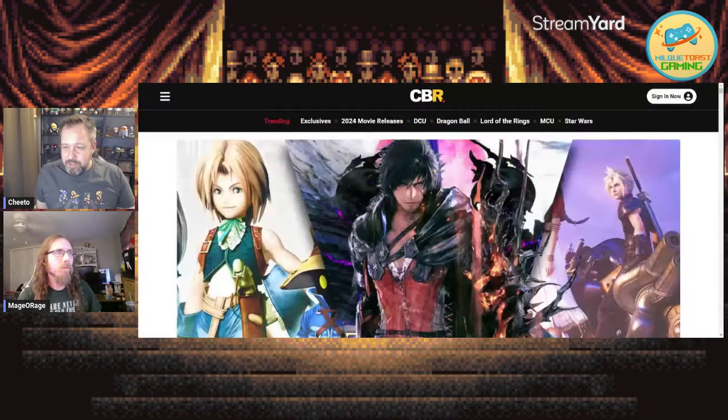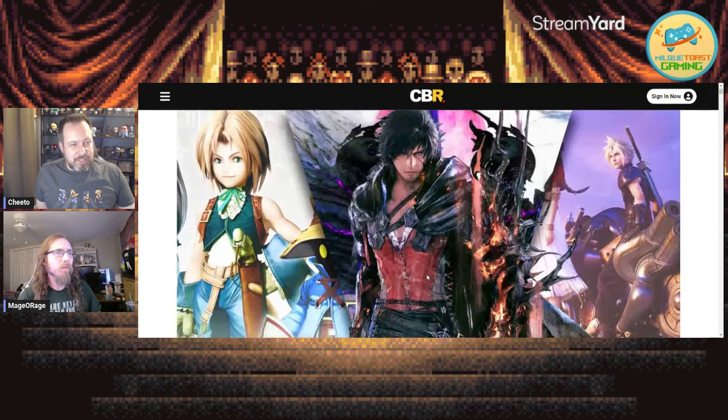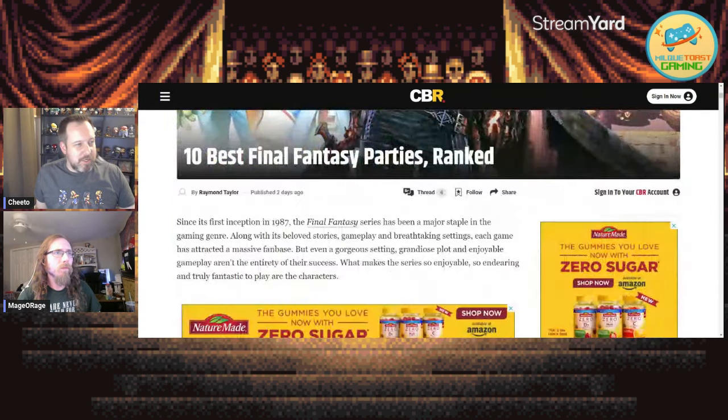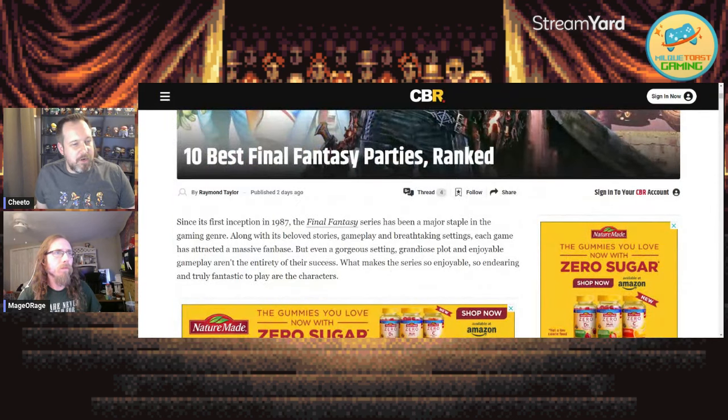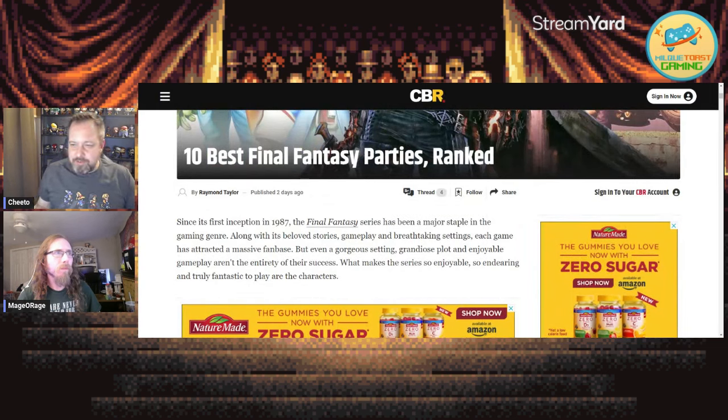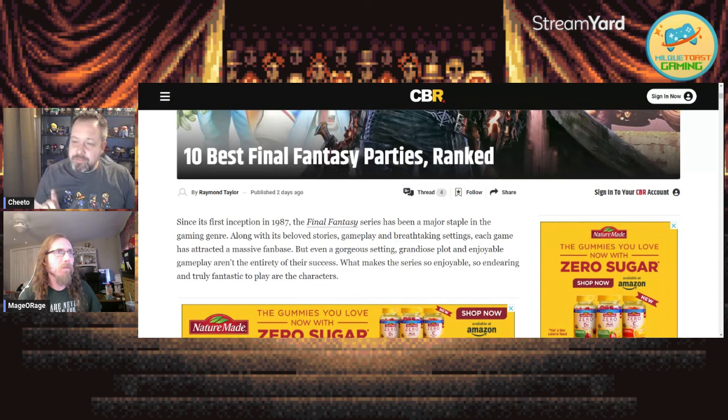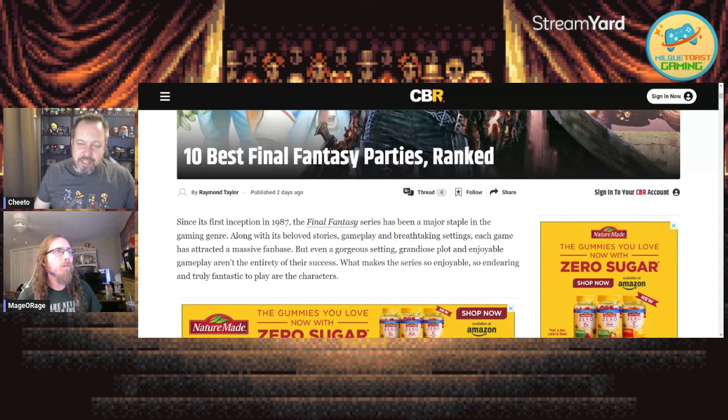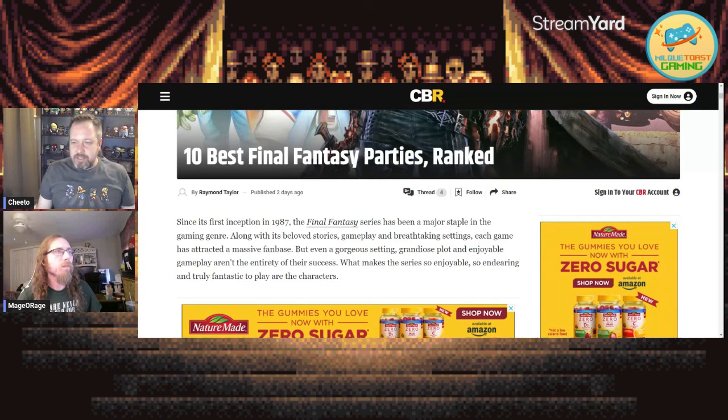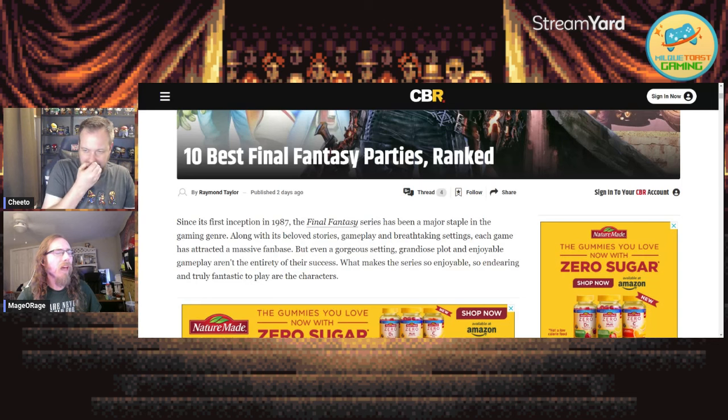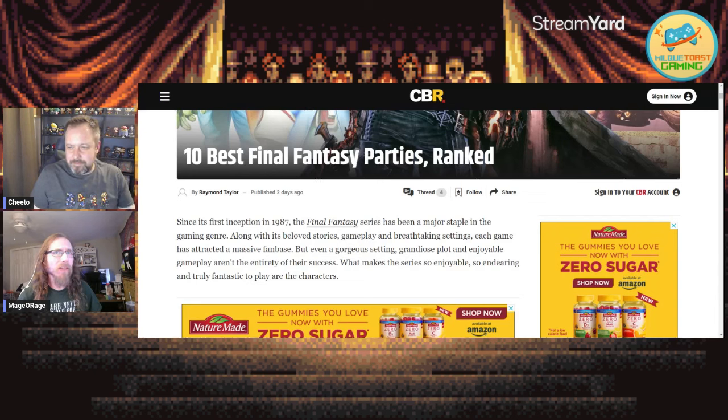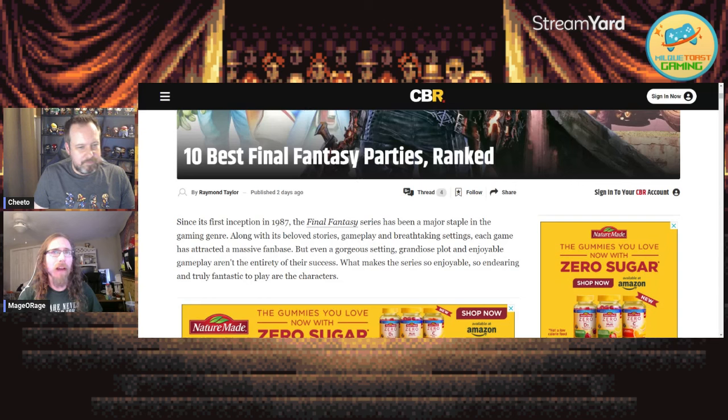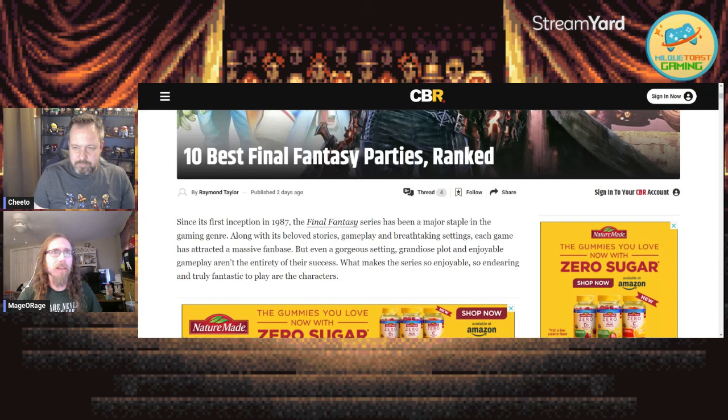So as you can tell by the title, what I found is a CBR top 10 party comp article - the best parties in Final Fantasy. We're going in blind, we have not seen any of this. We're just going to look at these party comps and see what we think of them. So let's get right into it. This is the opening splash: 10 Best Final Fantasy Parties, Ranked.